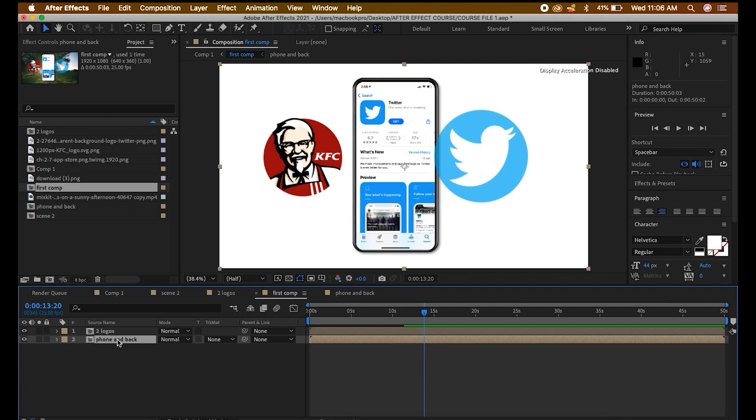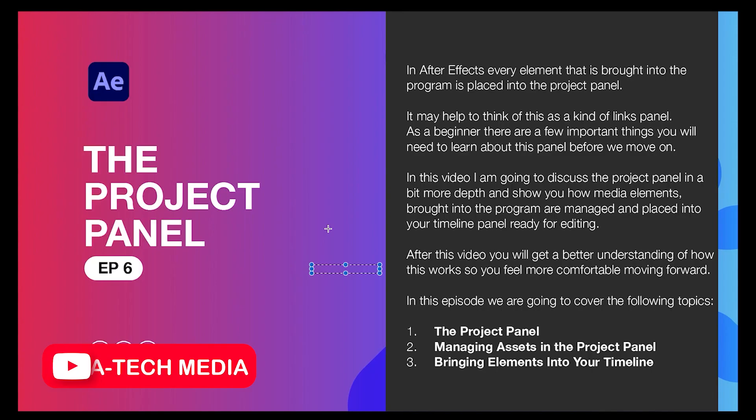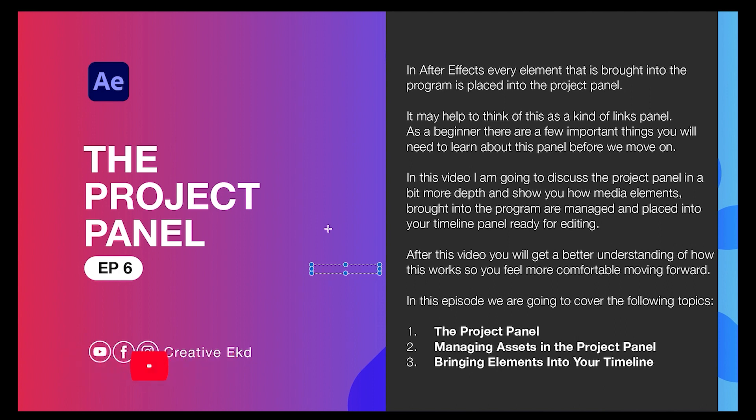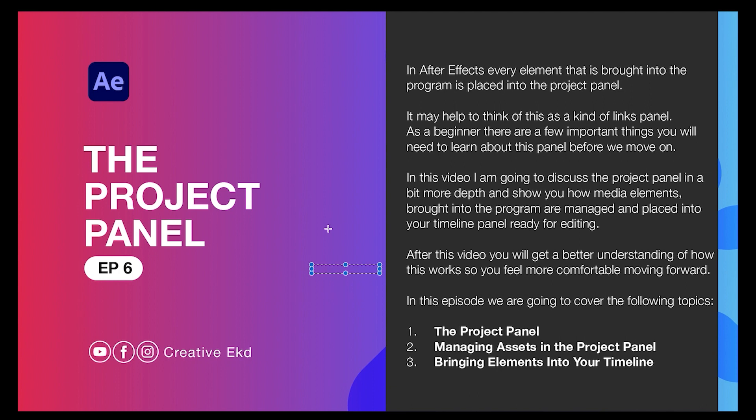In After Effects, every element that is brought into the program is placed into the project panel. It links all what we bring into After Effects, all our imports. So as a beginner there are a few important things you need to learn about the project panel before we move on.